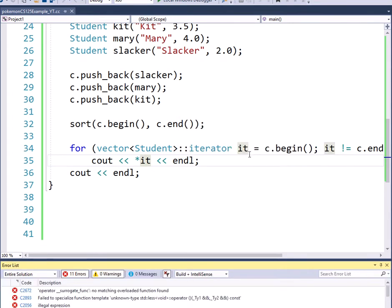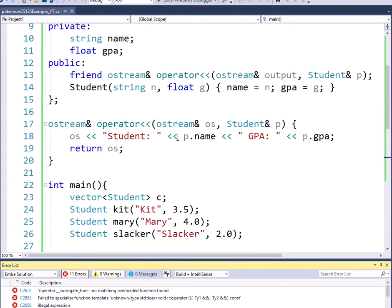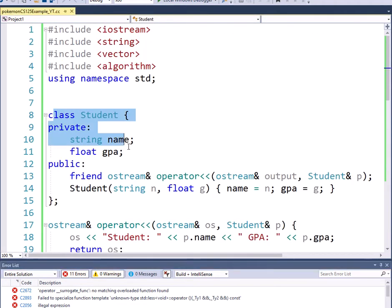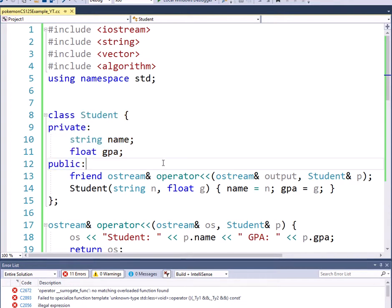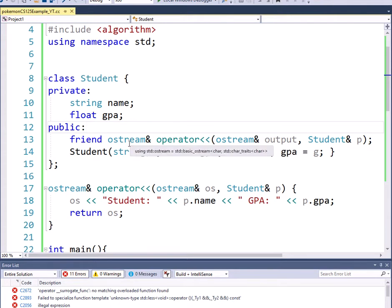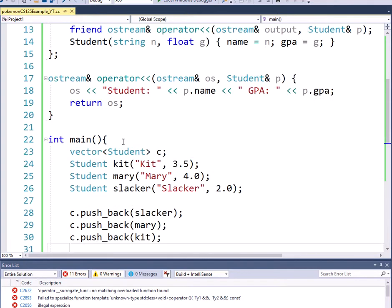And the issue is - and I'm not even going to show the error message and talk about that because it's very hard to interpret it - but the issue is that we don't know how to tell one student is greater than another student. In fact, that sounds wrong to even say it that way. There is no built-in in the compiler how do you compare two student objects.